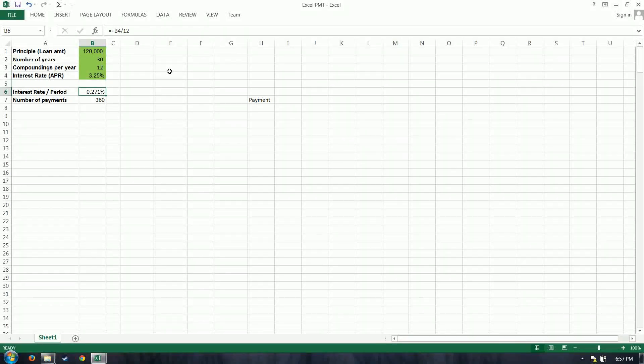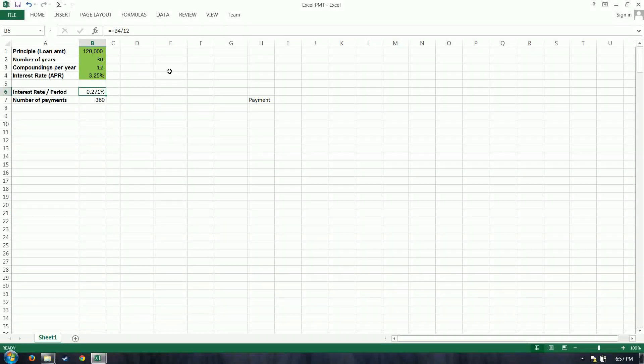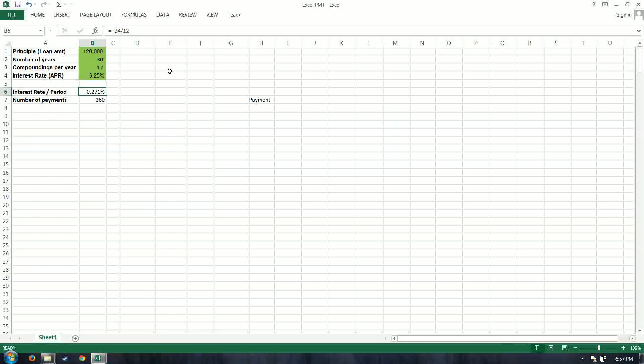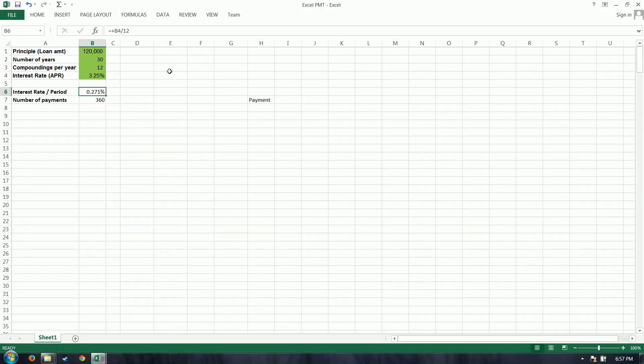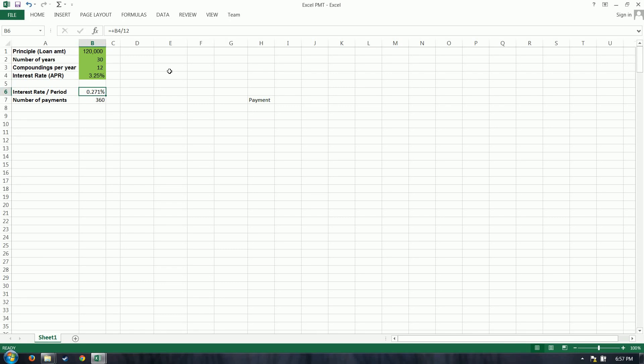We'll discover how much of a difference a small percentage increase or decrease can make over the course of a loan. And then two calculations here is your interest rate per period, which takes your interest rate of 3.25, divided by the compoundings per year, which in this case is 12.